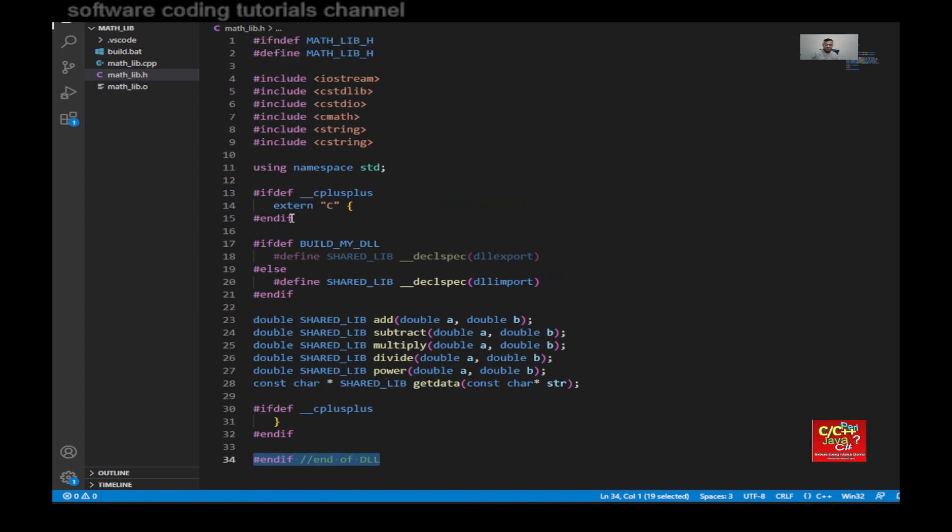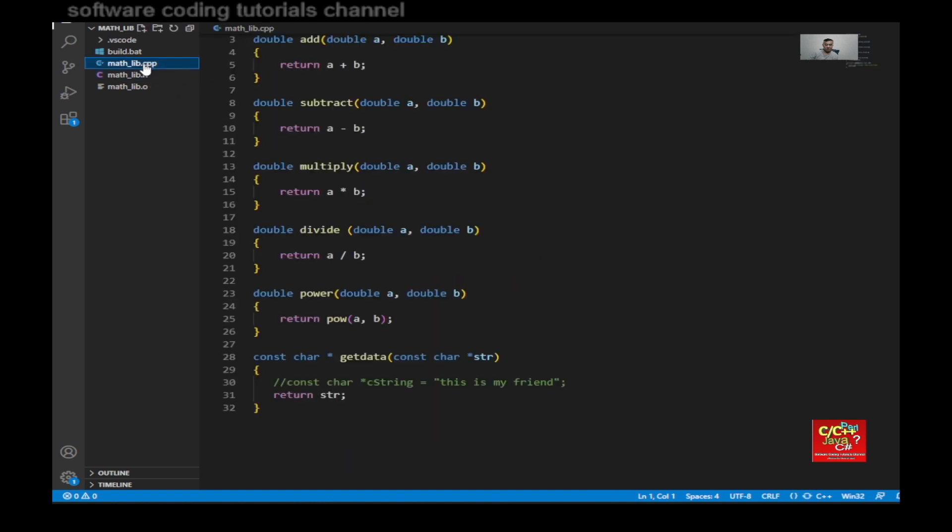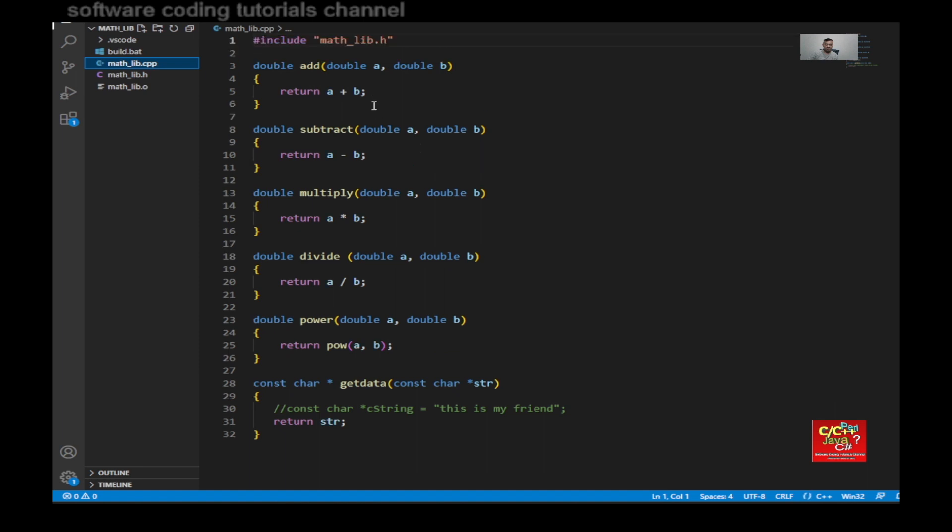And then if I switch over to the math.lib.cpp, I would have my include here of the math.lib.h. And then declaring the implementation.